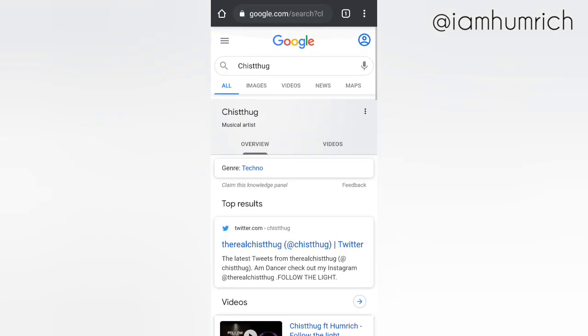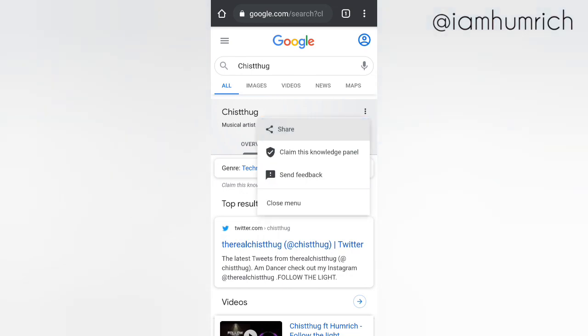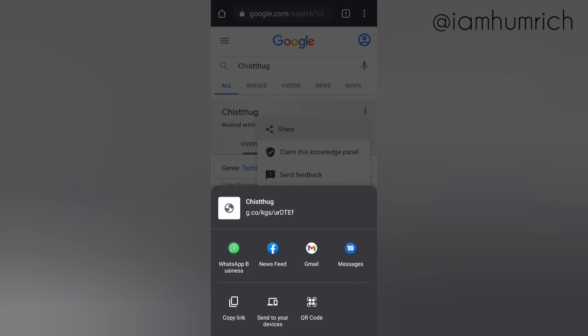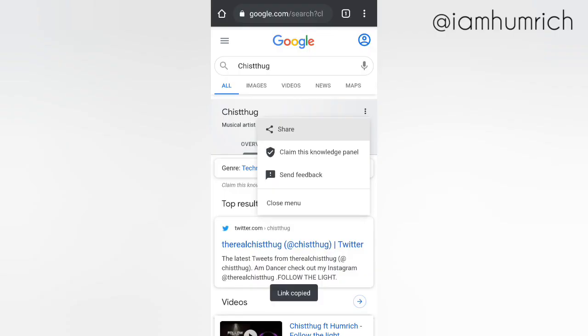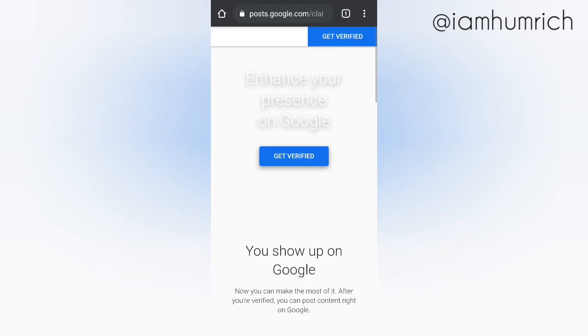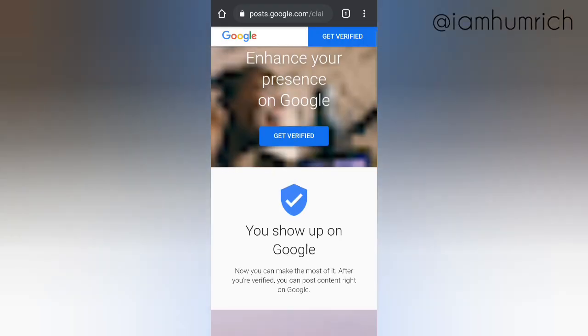Scroll to the bottom and click 'Claim this knowledge panel.' Click 'Get verified.'